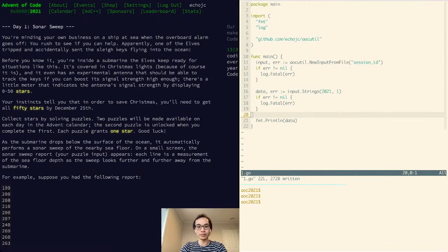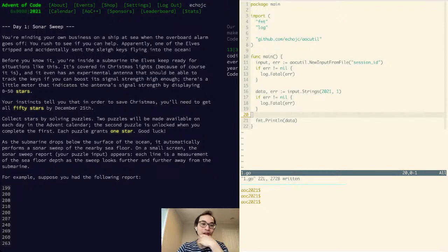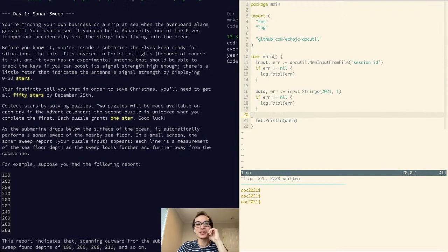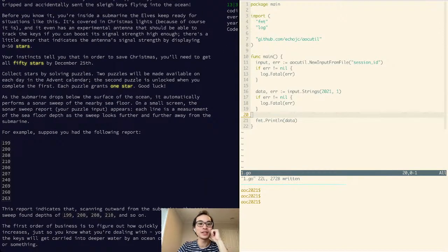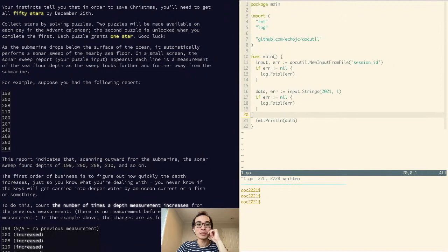Okay, here we go. I'm minding my own business on a ship at sea when the overboard alarm sounds. I rush to see and apparently one of the elves tripped and accidentally sent the sleigh keys flying into the ocean. Before you know it, you're inside a submarine that the elves keep ready for situations like this — it's covered in Christmas lights, of course. It even has an experimental antenna that should be able to track the keys. If you can boost the signal strength high enough, there's a little meter displaying zero to 50 stars, and my instincts tell me I'll need all 50 stars by December 25th. Collect stars by solving puzzles.